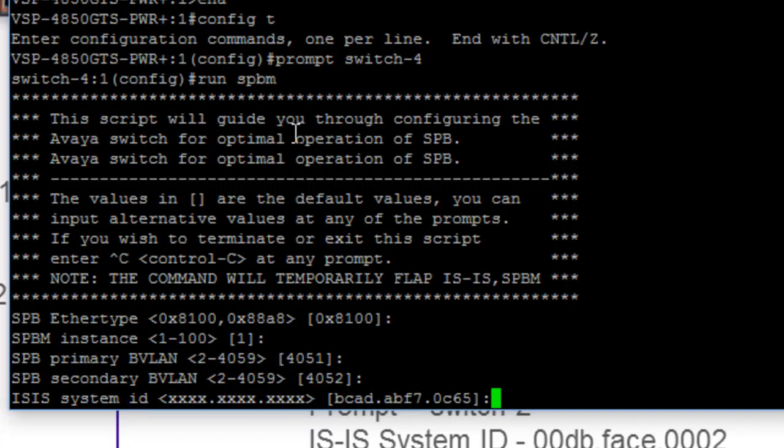And now we will diverge from the defaults. This is a pretty much pre-embedded BMAC, which is the ISIS system ID. I could take this as a default. There's no reason why we couldn't. However, as you can see, I've got a particular sequence that I'm doing here.